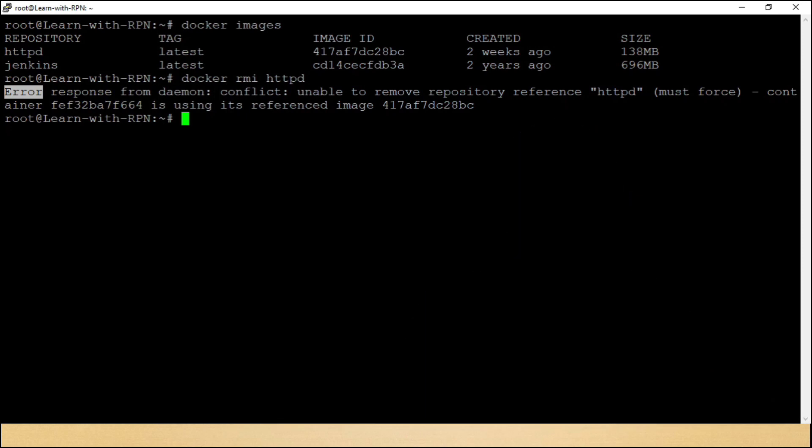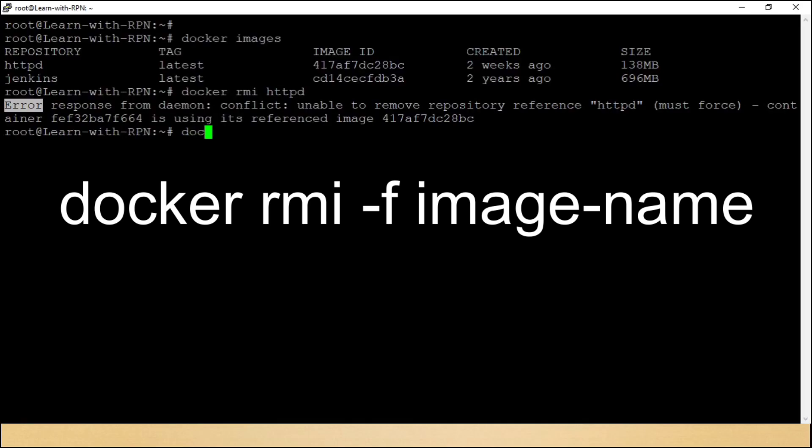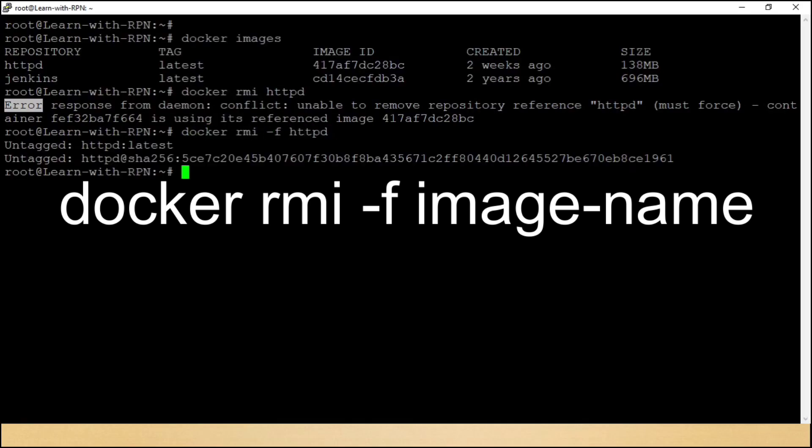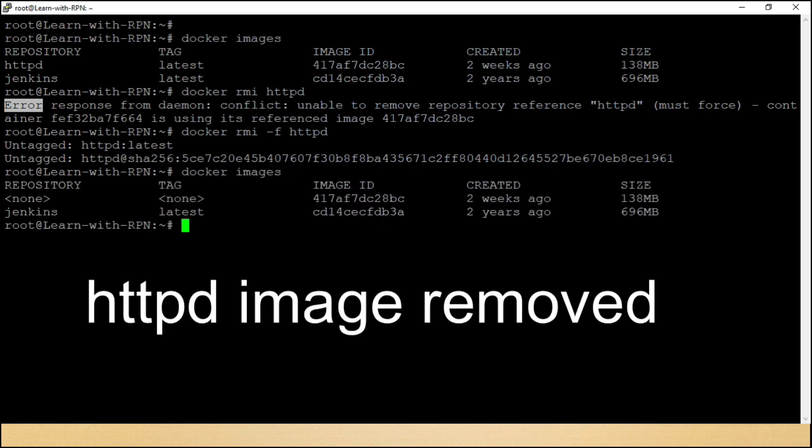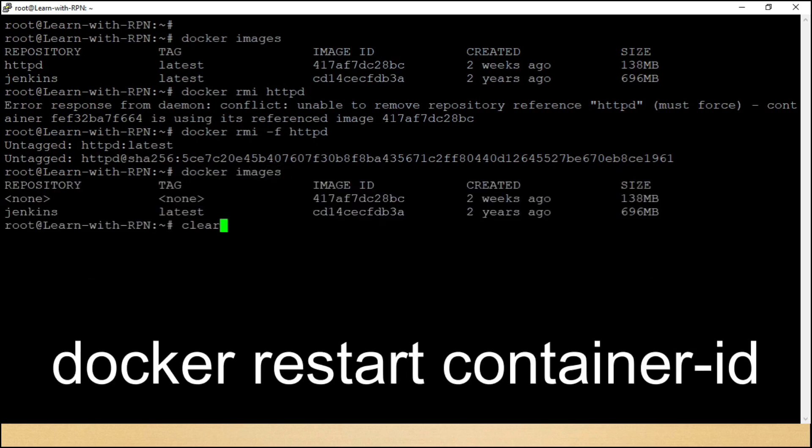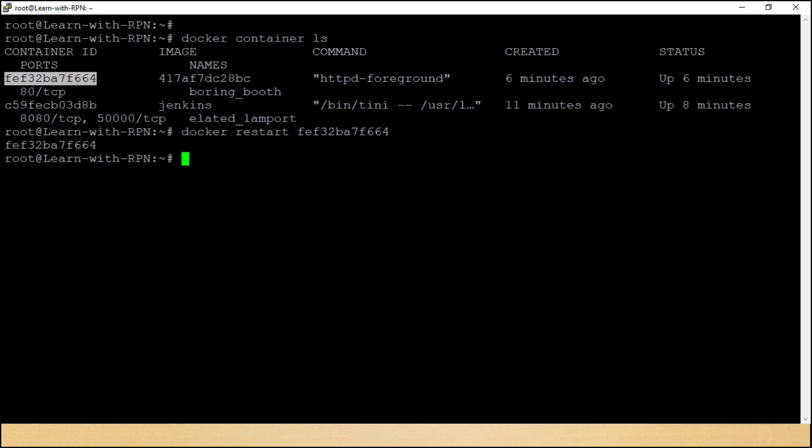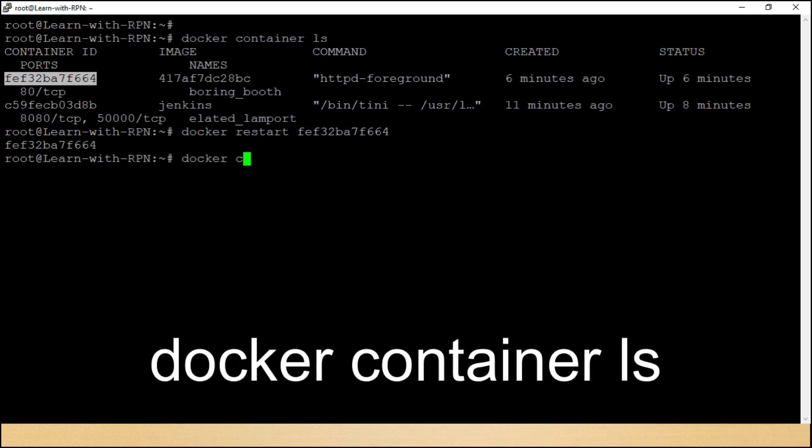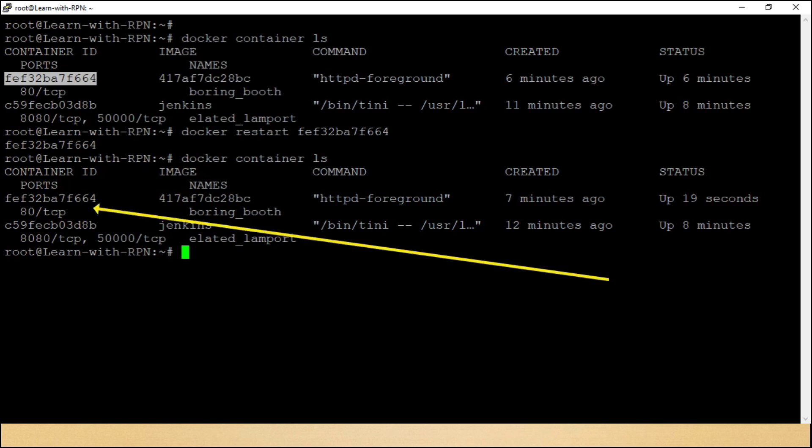Forcefully remove karne ke liye, we use docker rmi-f httpd. Now let's try to restart container. Docker restart container id. Now it is restarted. Let's check again status of container. Yeh dekho dosto, image delete hone ke baad bhi container ki sehat pe koi asar nahi.